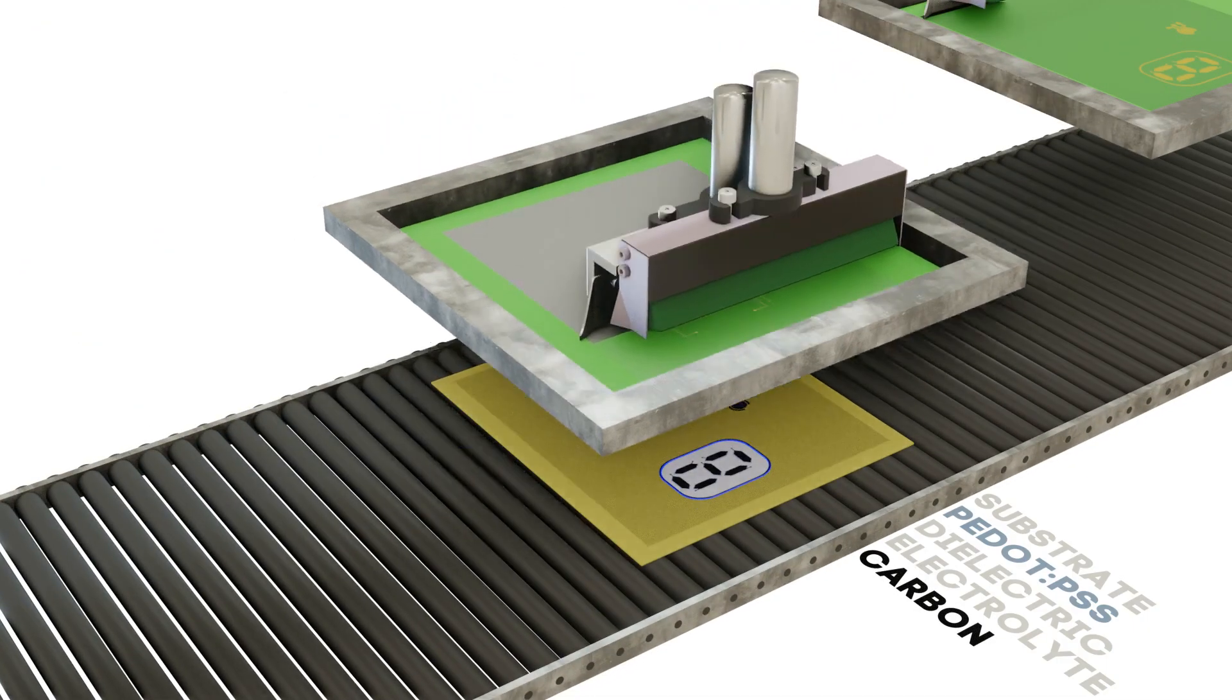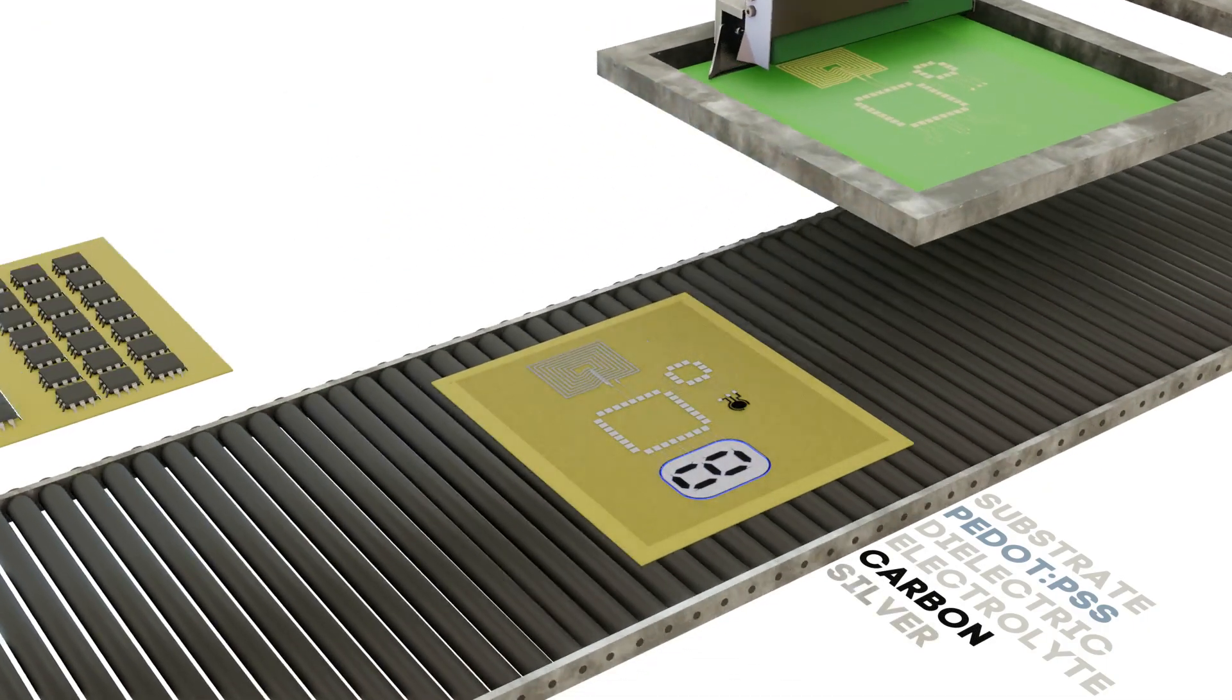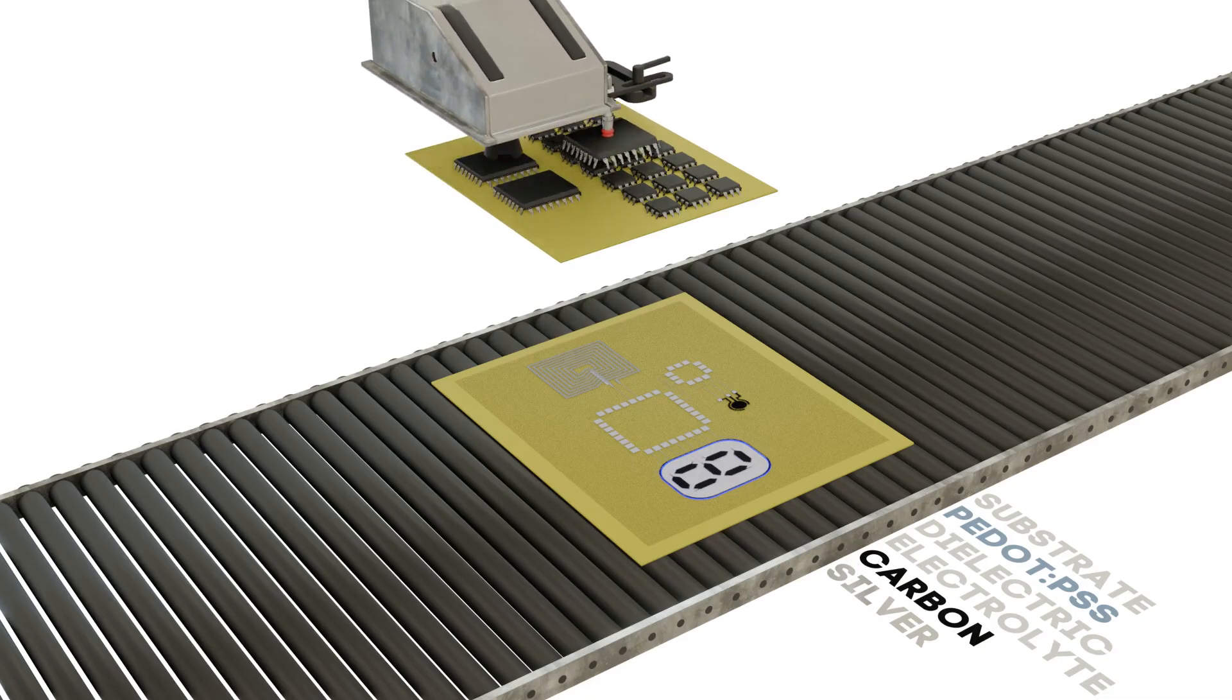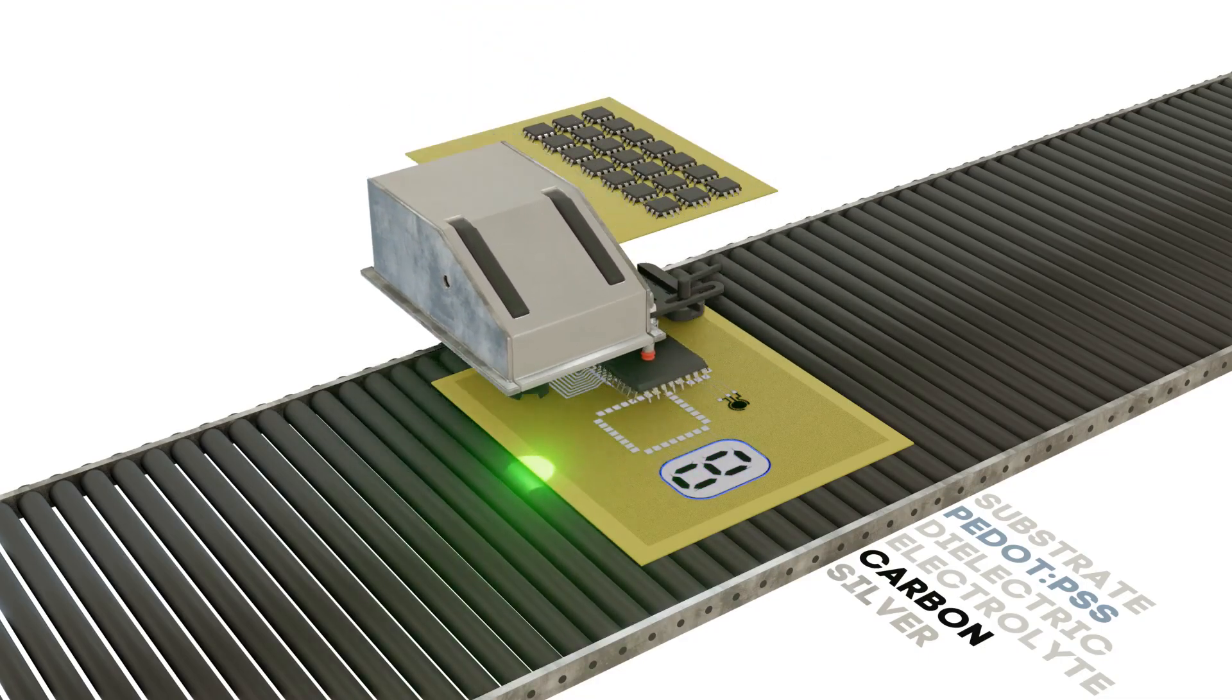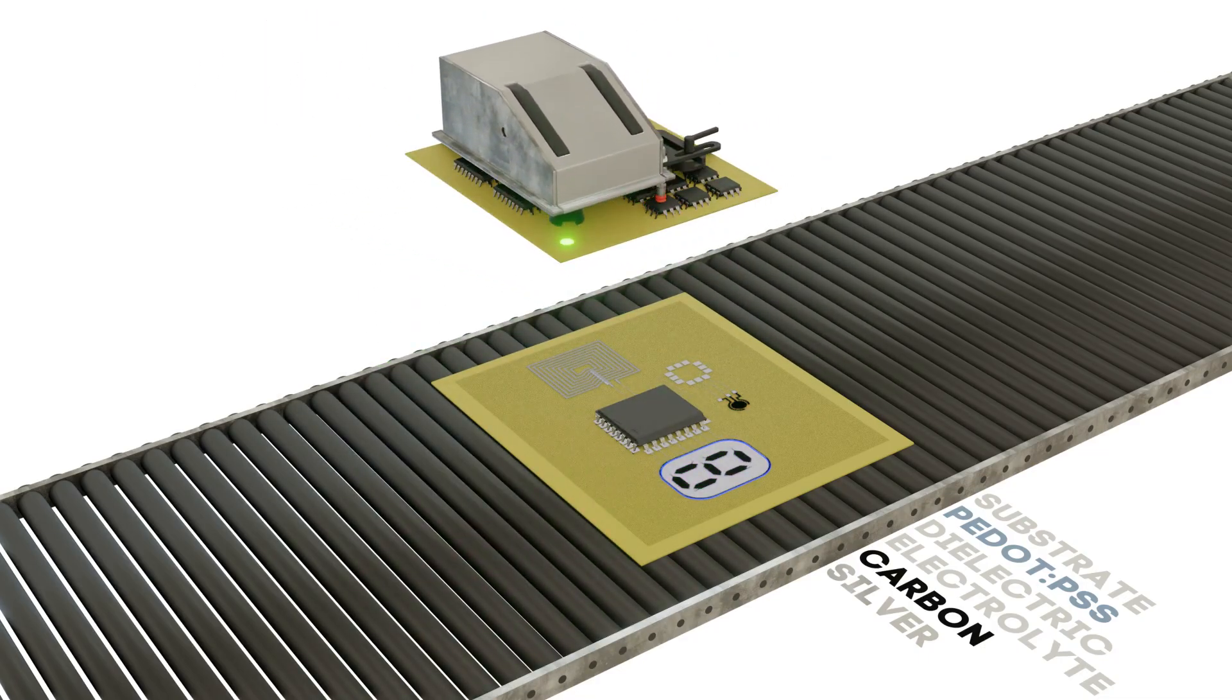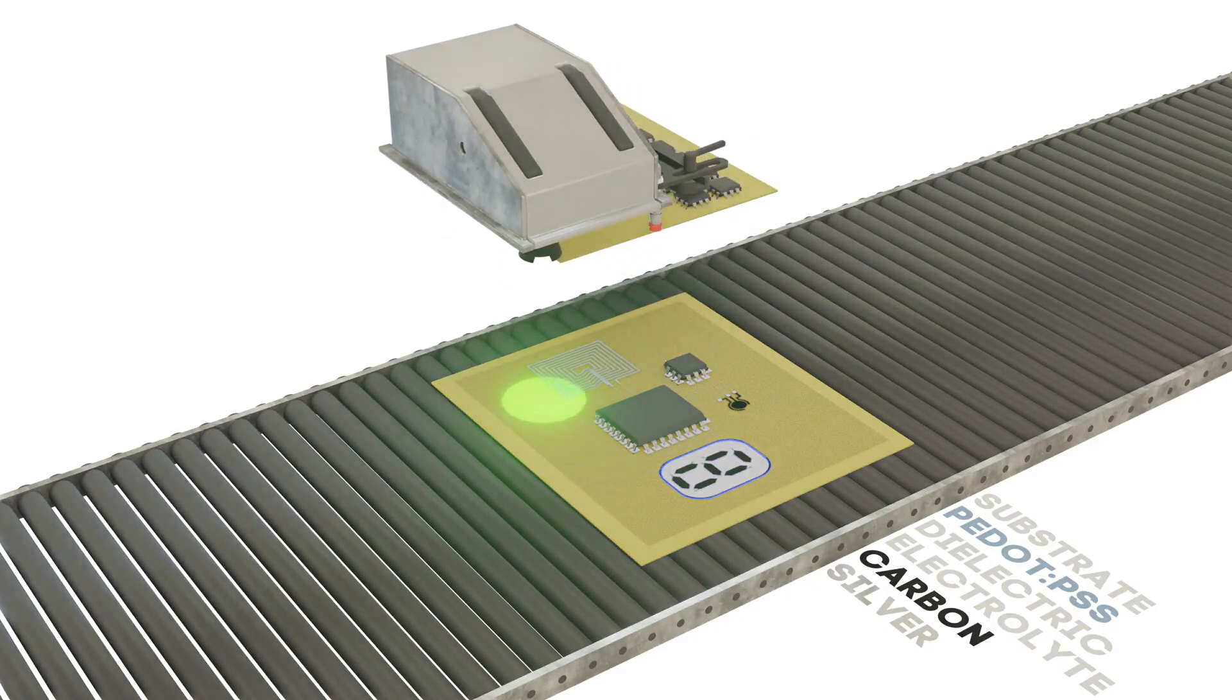Once the inks have been printed and cured, the substrates are moved to an integration unit using pick-and-place technology to precisely place traditional silicon technology to complete the hybrid system.